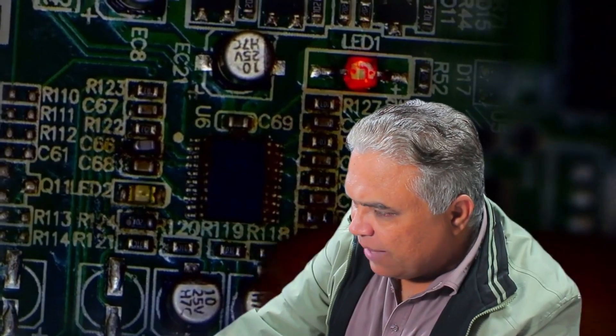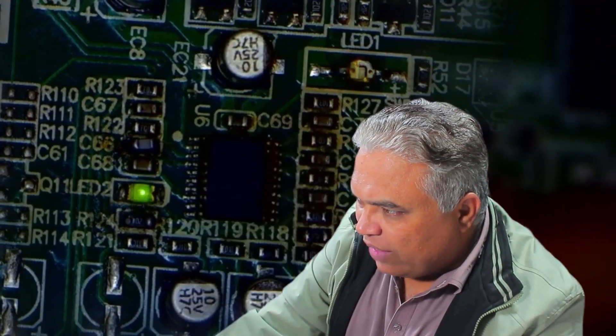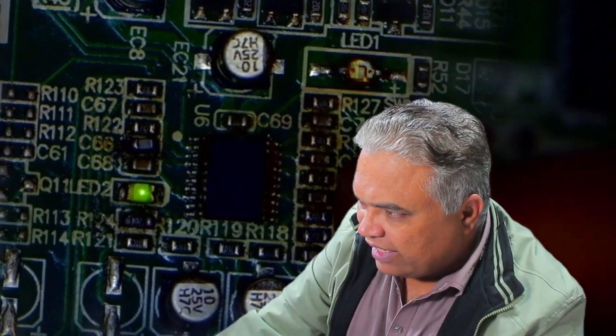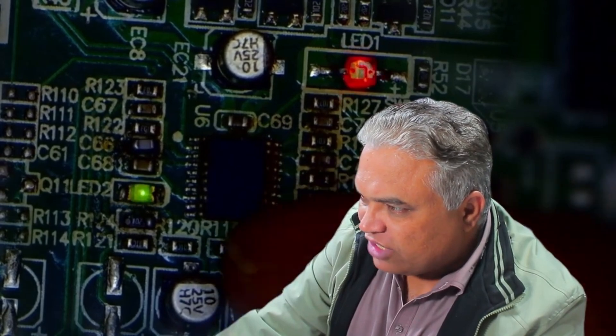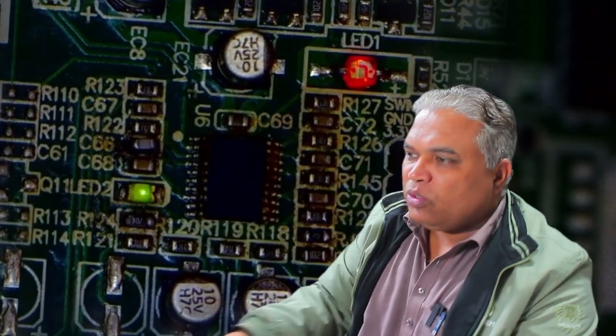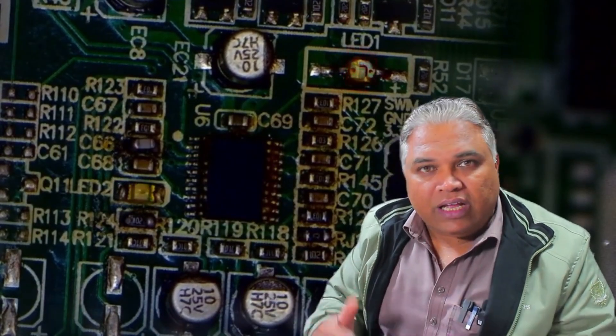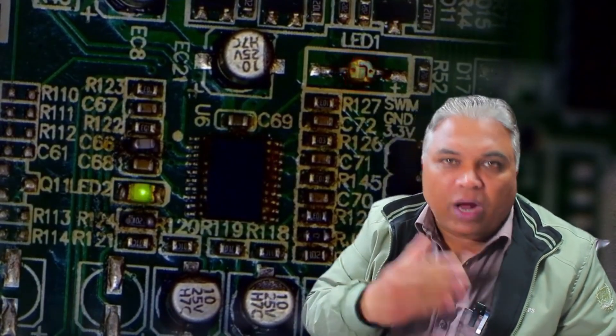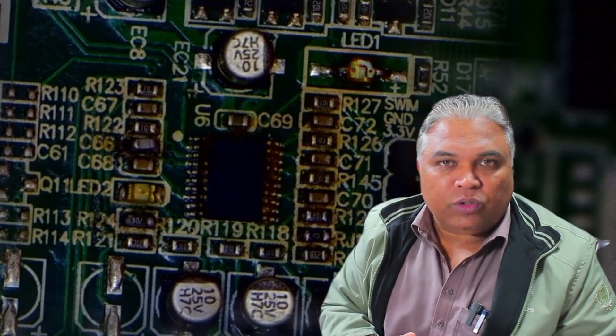Meanwhile, the green LED, LED2, is directly connected to this microcontroller. If this LED is blinking, it indicates that the microcontroller is functioning properly. However, if this LED fails to blink, it could indicate a program corruption issue.